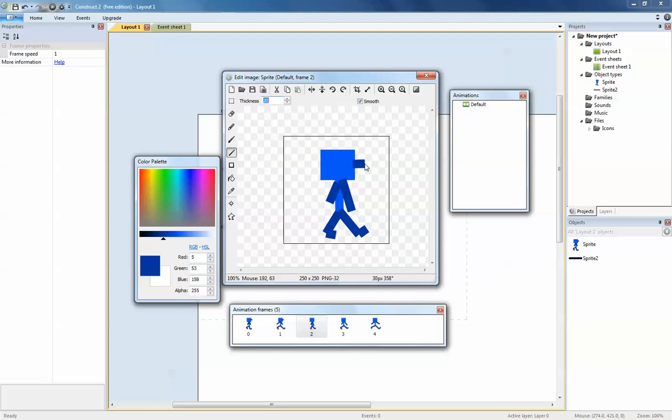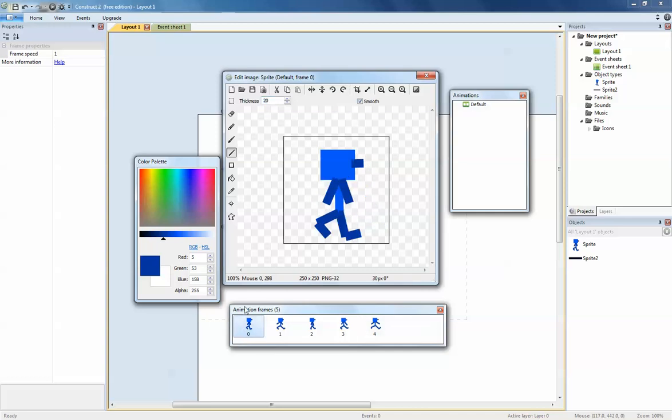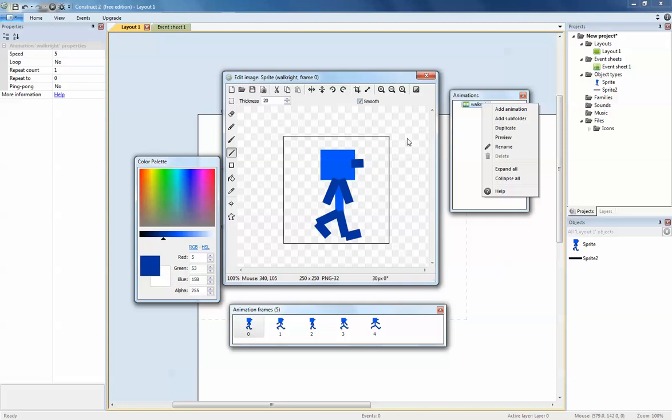I think also I want to have a nose, so we know exactly which direction he's facing. He's actually facing right because the nose is facing the right direction. Because this animation is walking right, we want to rename this animation to walk right.